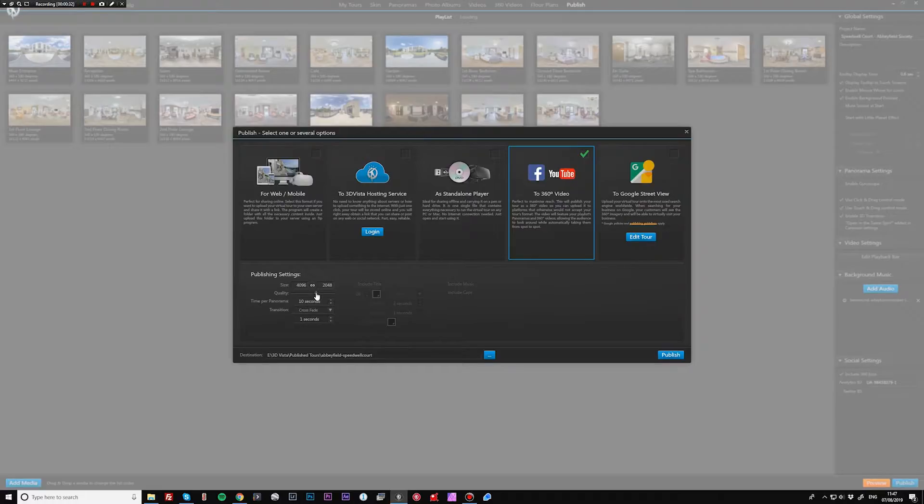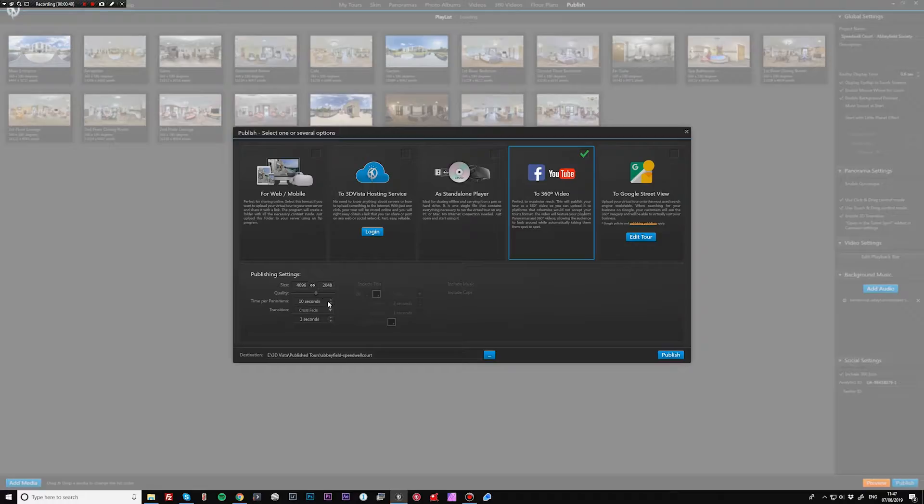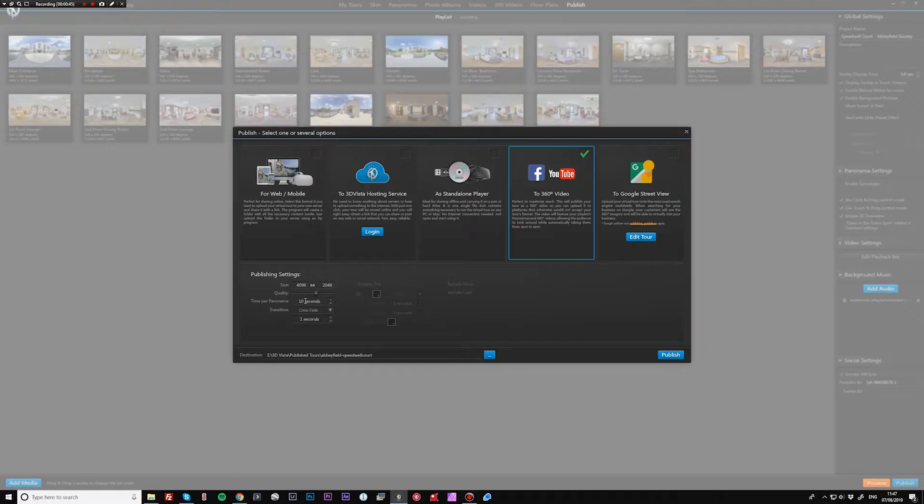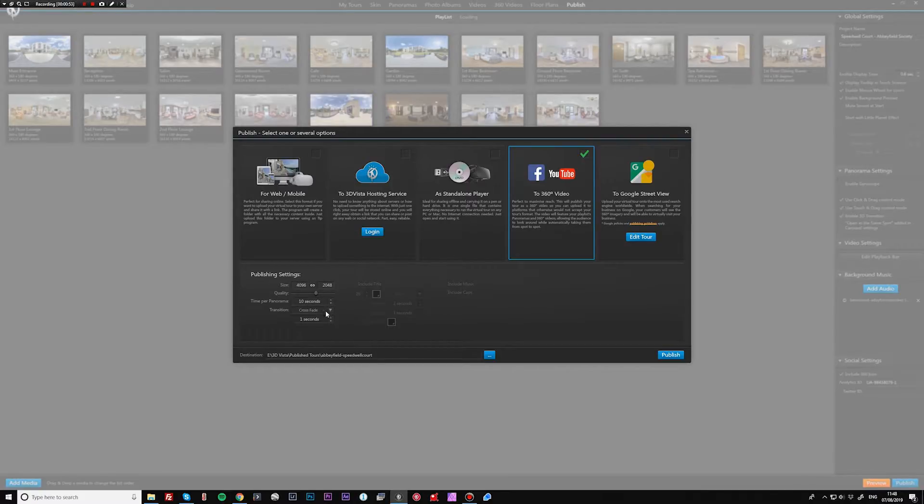I tend to keep these pretty much the same. If you do raise this too high then it does take quite a while to export. You can choose the time per panorama here. I find 10 seconds is good. If it's any longer than that then people tend to switch the video off because it's not changing quickly enough.